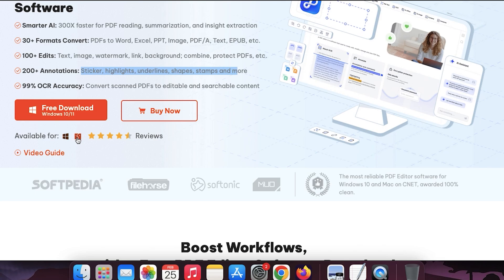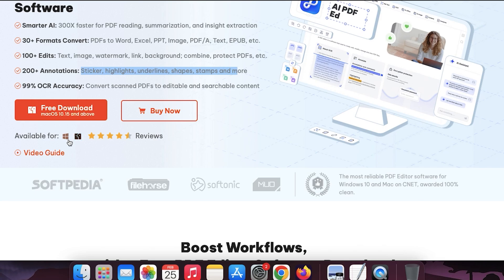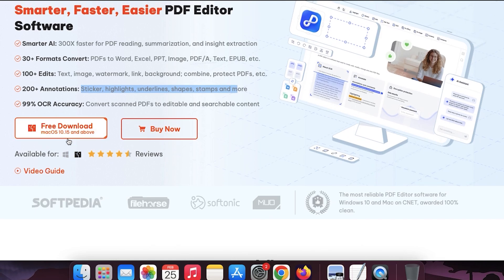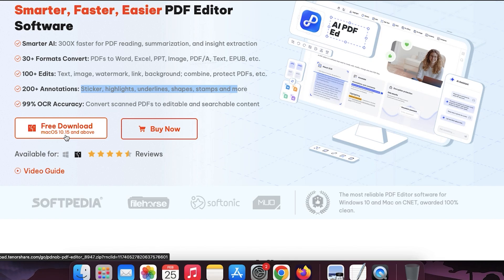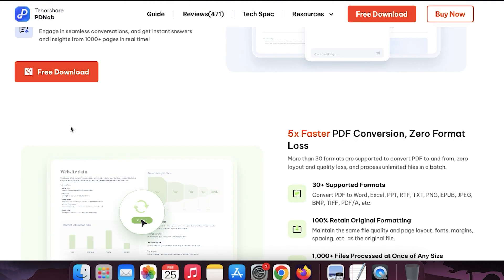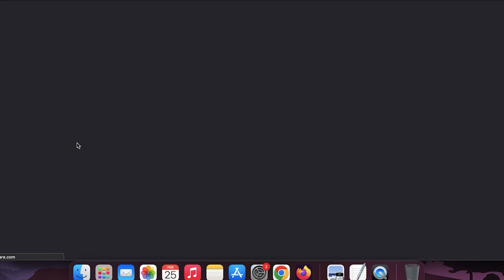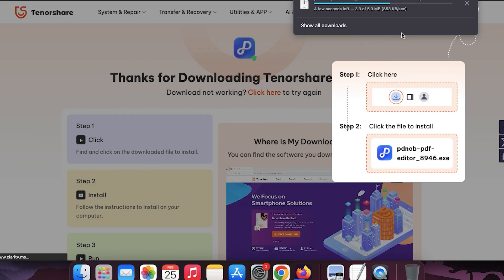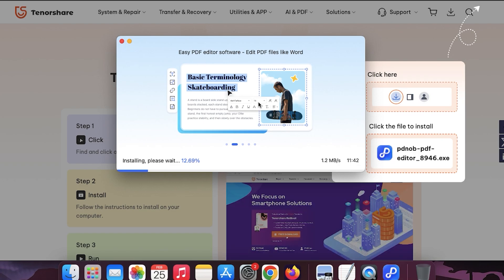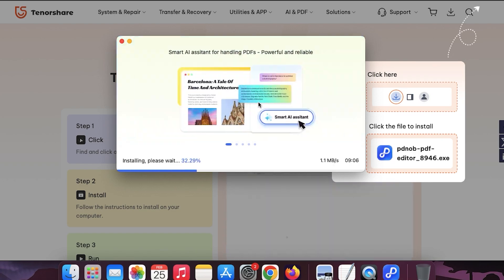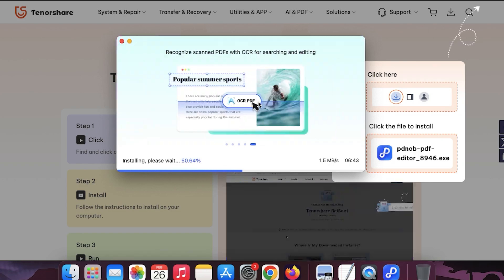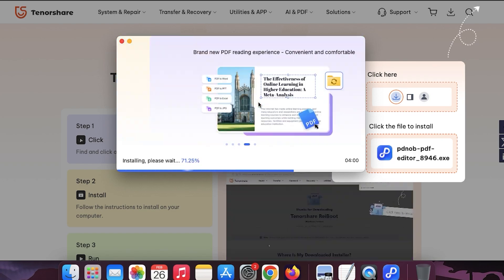So first of all, all you have to download the PDF editor from the given link, which I have mentioned down below in the description as it's available for Windows and Mac. After downloading, install it on your PC or Mac. And after that, you simply run it.